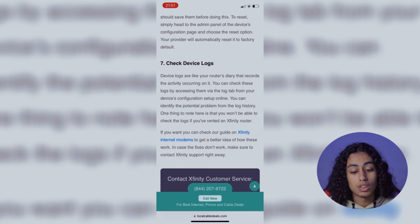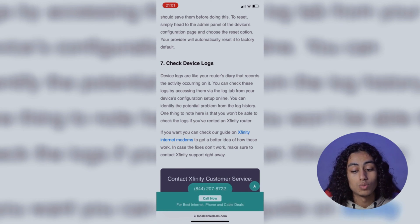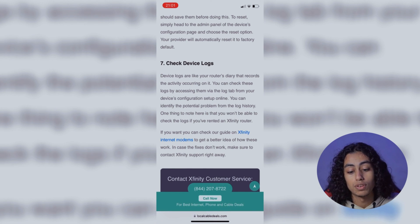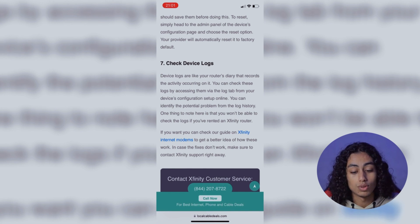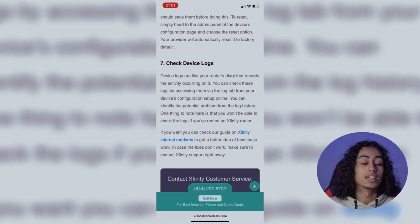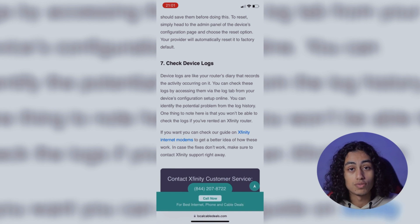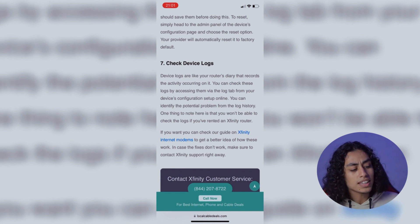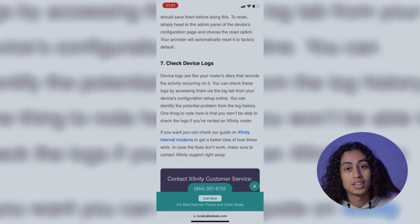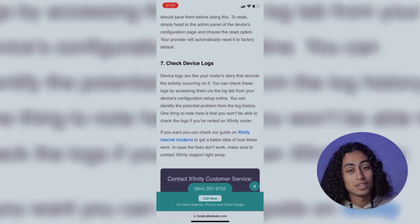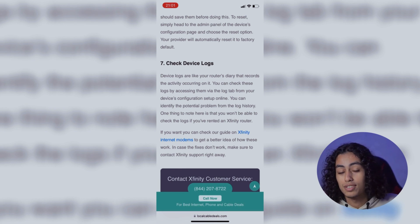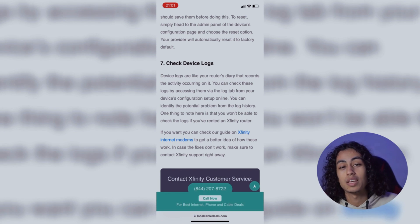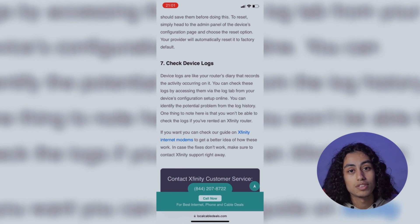One thing to note here is that you won't be able to check the logs if you've rented an Xfinity router. So these were the steps that you need to follow in order to fix the blinking white light on the Xfinity router. It's not something difficult. I hope this video was helpful to you. If it was, don't forget to like, subscribe to the channel, and see you in the next video.